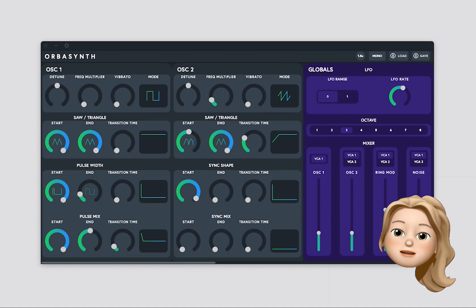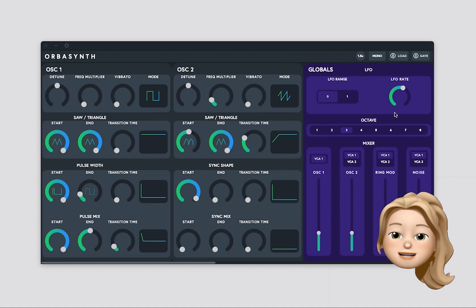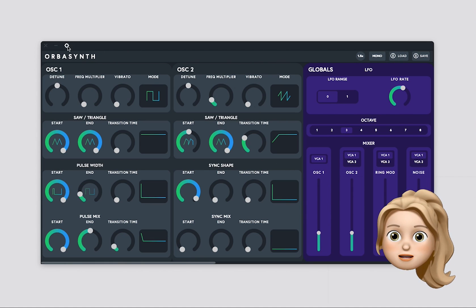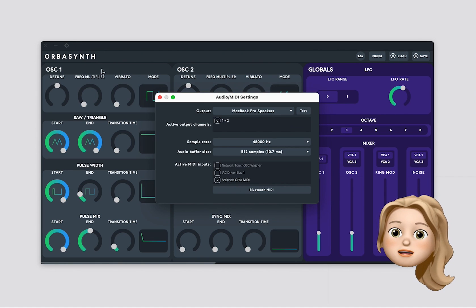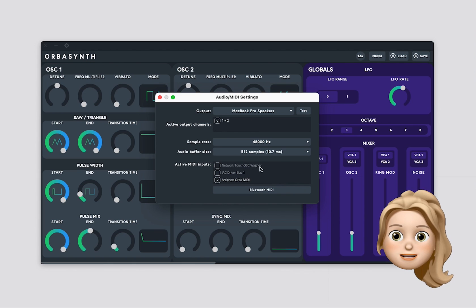If I navigate to Settings in the top left corner, I can check out my audio output as well as my MIDI devices.